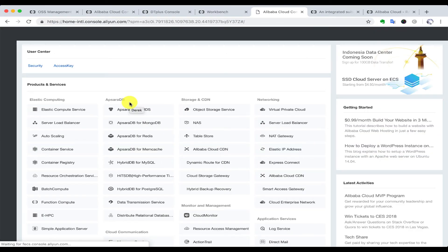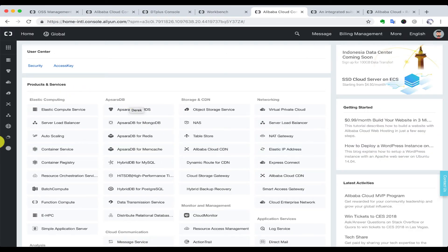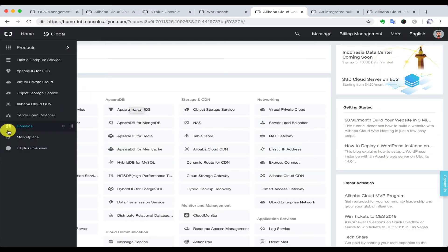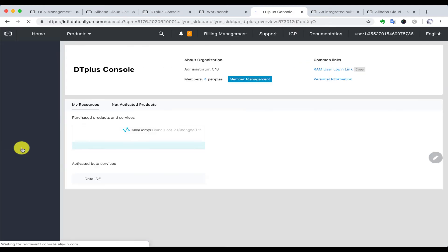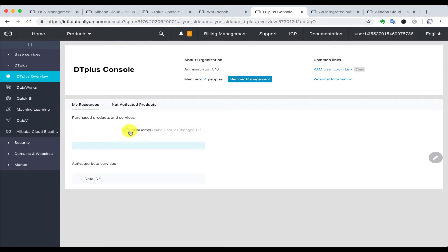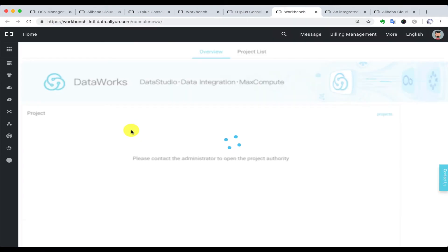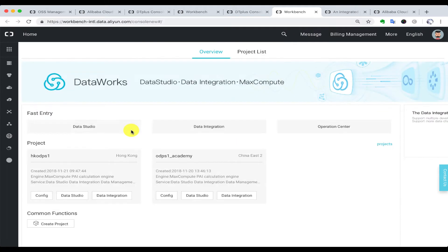First, we navigate to alibabacloud.com and log on to your console. We go into DTplus Overview and we go into DataWorks. This is actually an online IDE for MaxCompute.